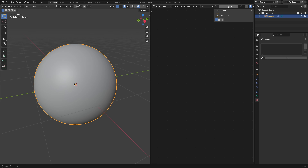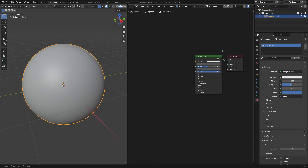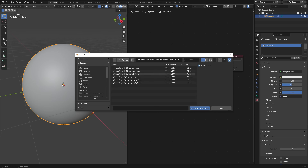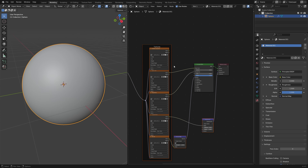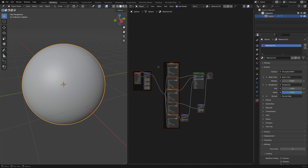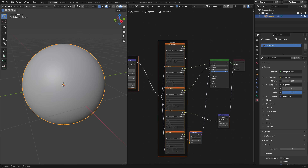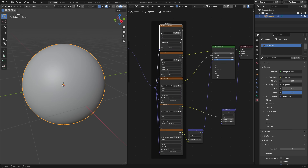Add a new material by clicking New. Since we already have the Shader Editor open, just click New here. To add our downloaded PBR textures to this material, select the Principled BSDF node, then press Shift+Ctrl+T. This opens a dialog — select all of the textures and click Principled Texture Setup. It creates all the nodes we need, including mapping nodes and all the textures. The only thing not connected is the ambient occlusion node.